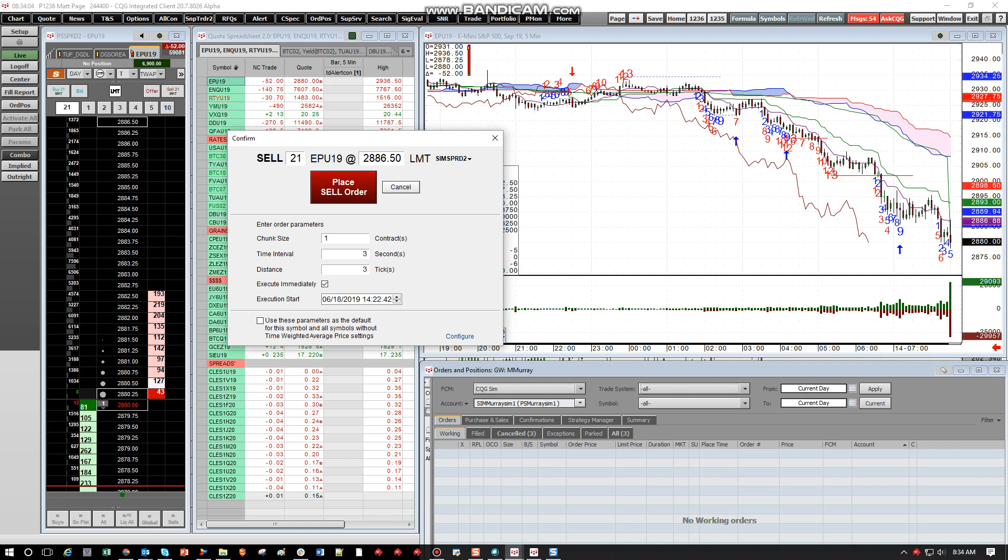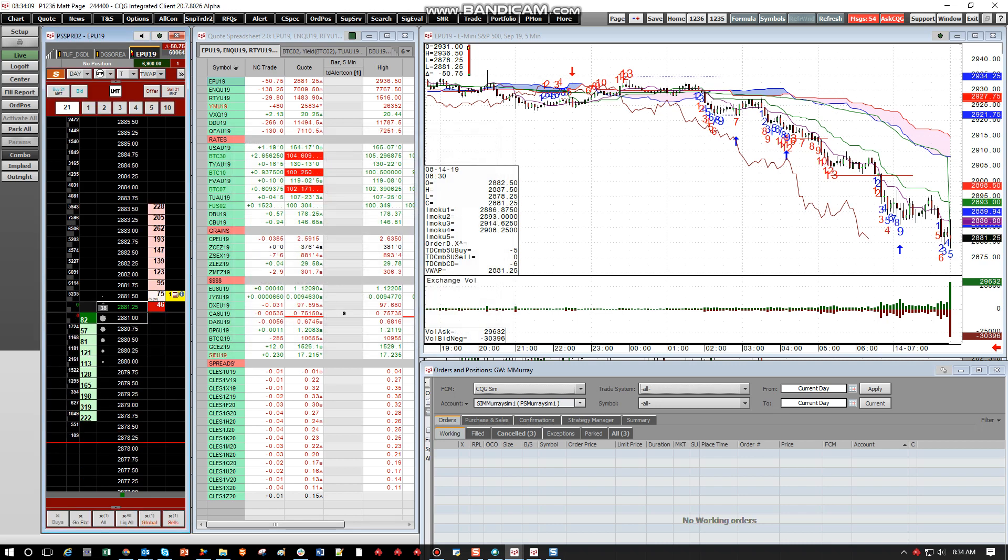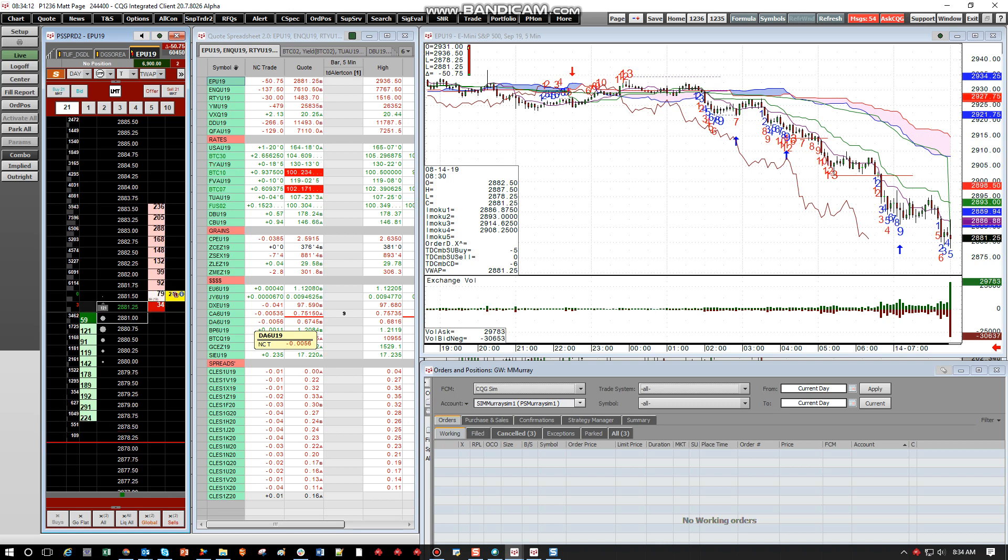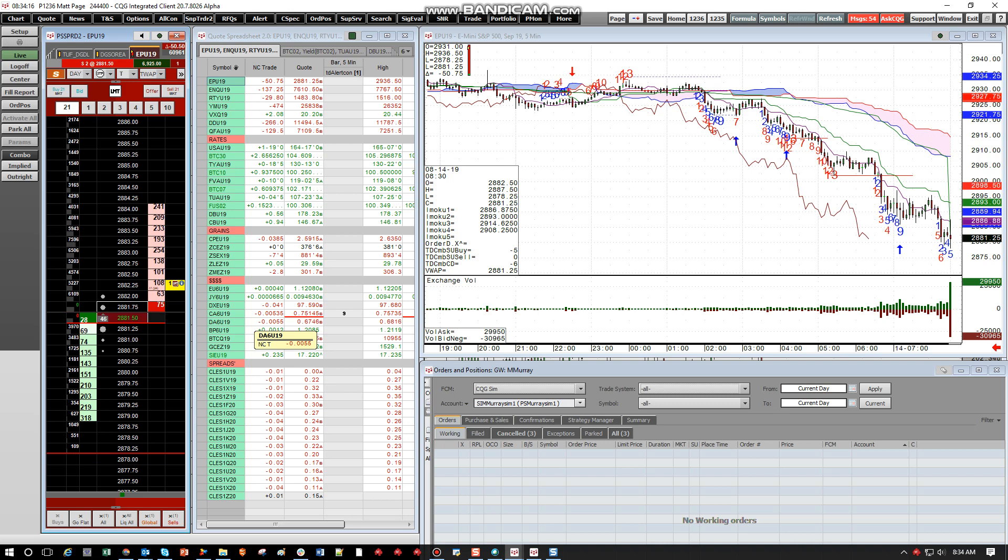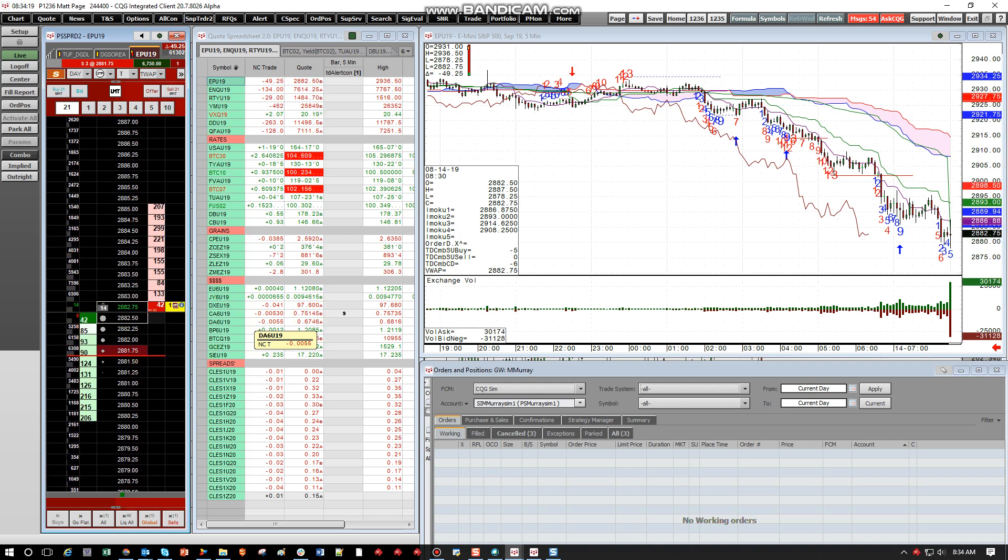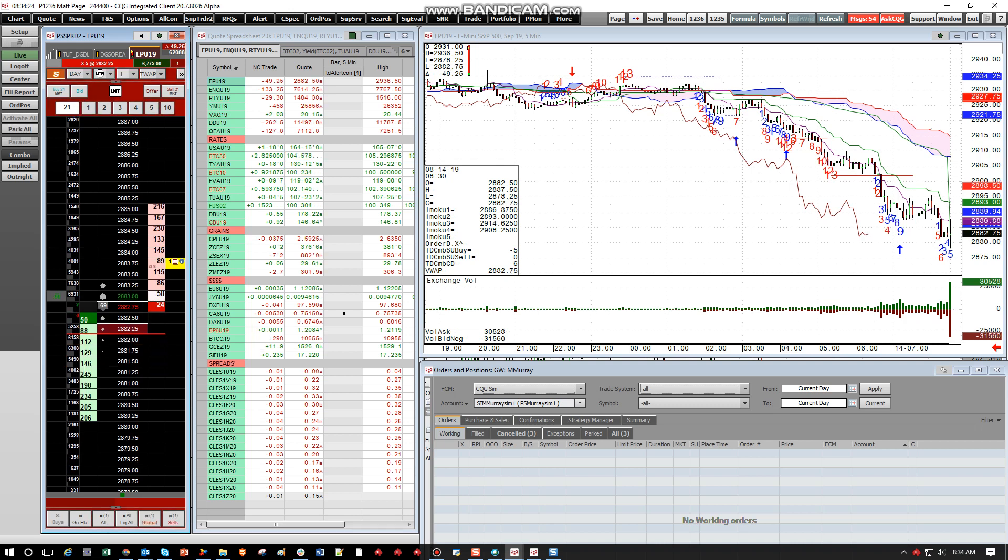It should be placing one every three seconds, three ticks from the market. Now if you put distance, it's going to ignore this price. It's just going to look at the distance from the market. So here we go. Place the one. So every three seconds, we should see another. And there we go. Keeps placing it every three seconds. It's always moving three ticks from the market.